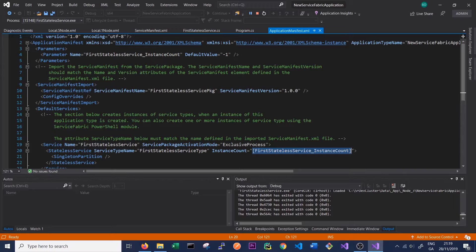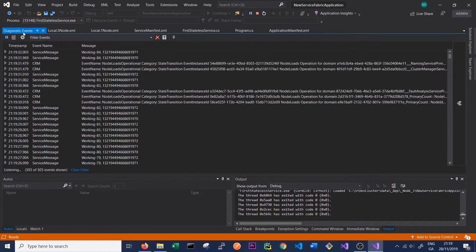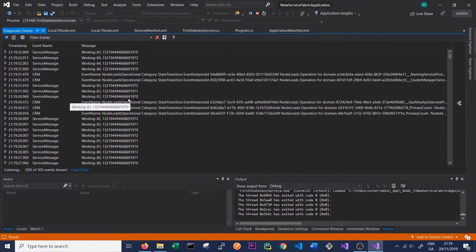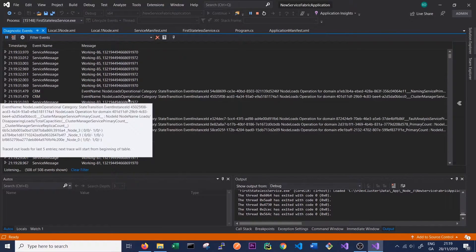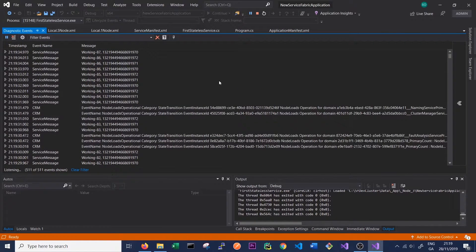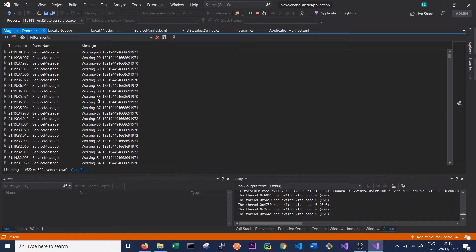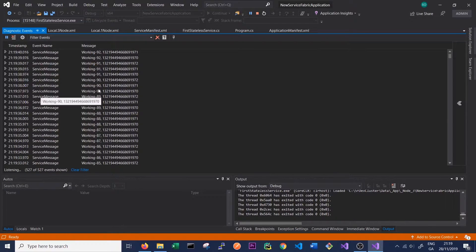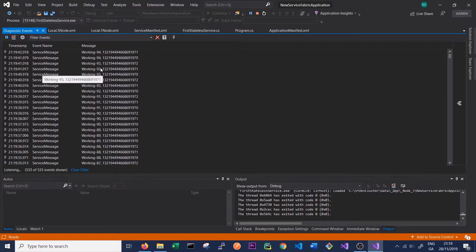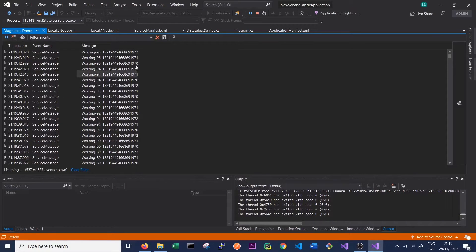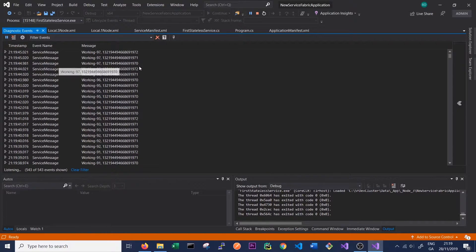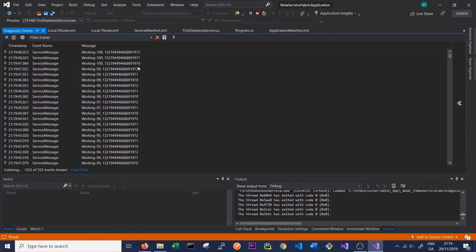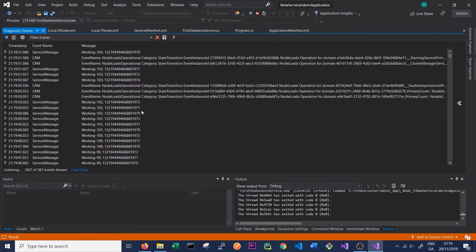And if we go back to our diagnostic events in Visual Studio, we can look at our logging and we can see that, as we expected, we can see three services running in parallel. So they're all printing 90, 91, 93, and the same instance IDs that we saw before, 70, 71, and 72.